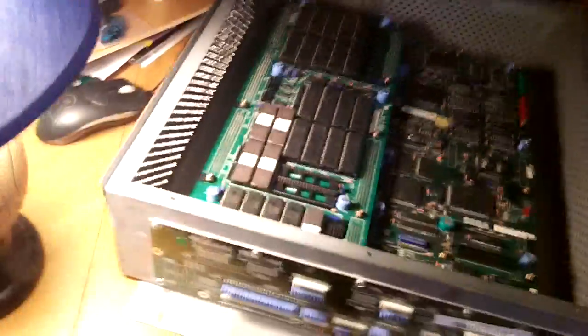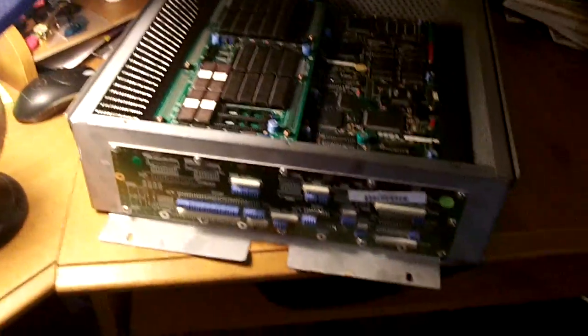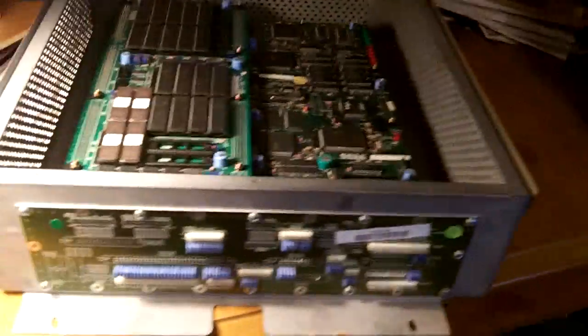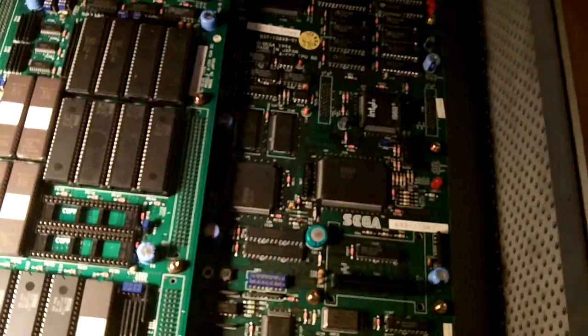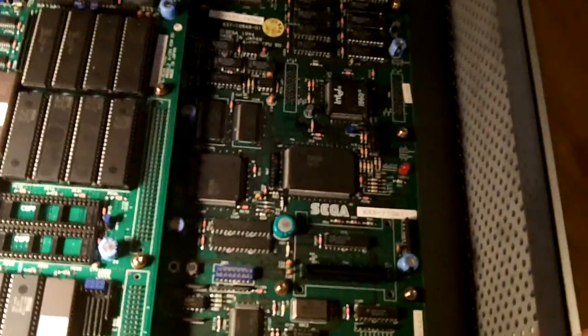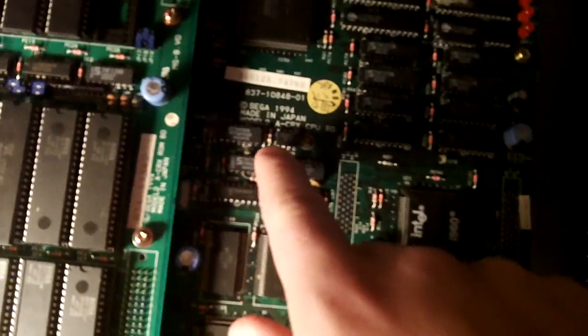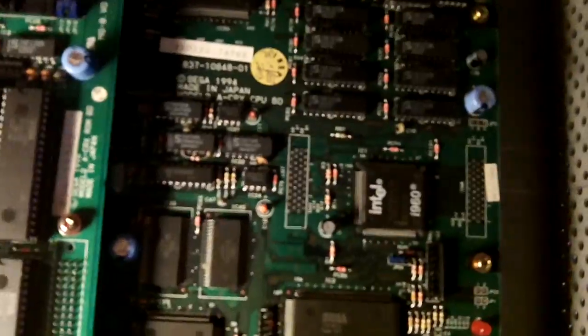But yeah. So, that's how the Model 2s work. And there are different variations of the Model 2. I believe there's two or three. This one here, let's see if we can read that. This is the Model 2.